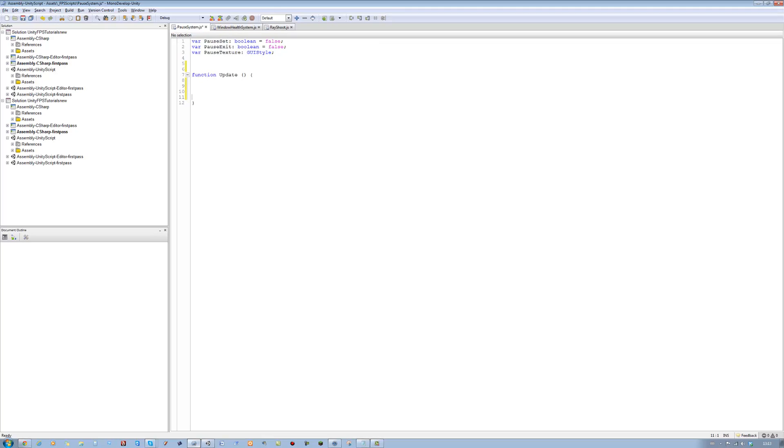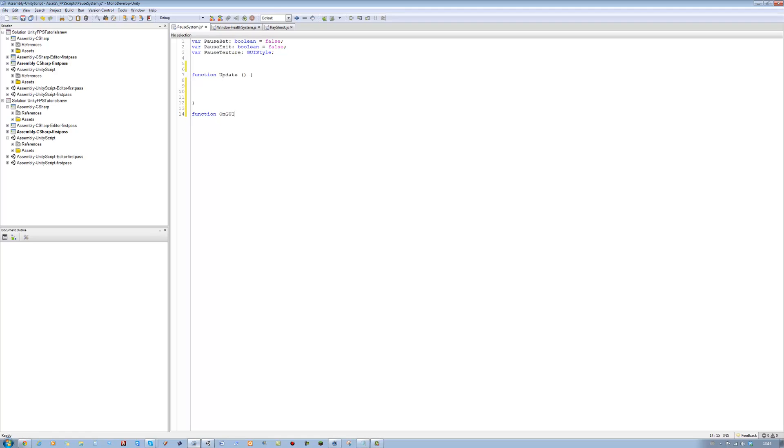Don't need start so get rid of that. We need a new function, GUI. Function OnGUI, open bracket, close bracket, open curly brace, close curly brace. Save this.